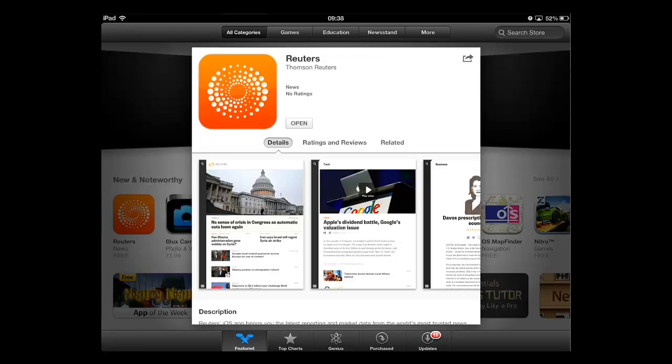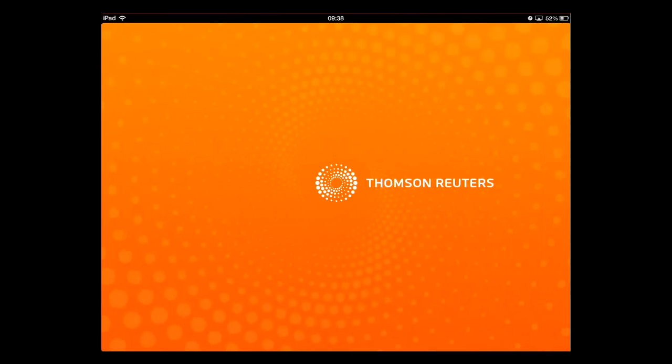Once the process has completed, the button that previously read free will say open. Touch this and your new app will open.